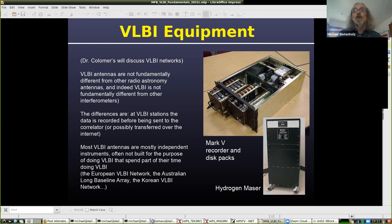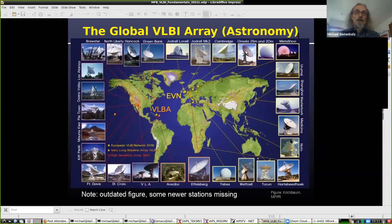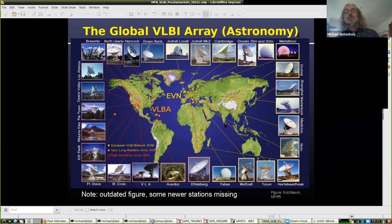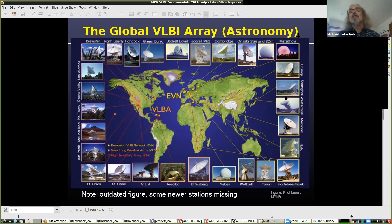Paco will tell you more about VLBI networks in the next talk. The equipment itself doesn't look all that exciting — there's a Mark V recorder and disk packs, and the hydrogen maser, which is our clock. Here's a somewhat outdated picture of VLBI telescopes in the world. There's telescopes all over the world, though about half a dozen in Australia aren't shown here. In the northern hemisphere across North America, Europe, and Asia there's a fair number, but in Africa there's only HartRAO. So if your object is in the south of the sky, it's a lot harder.